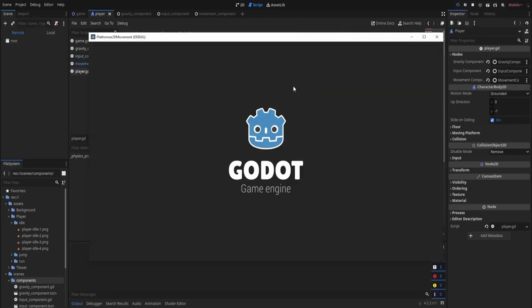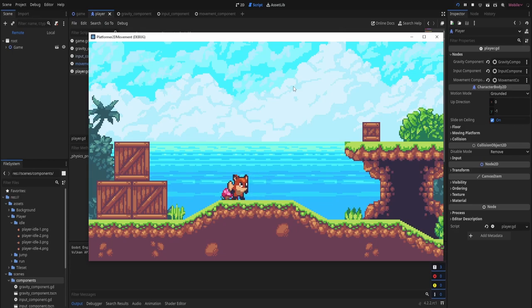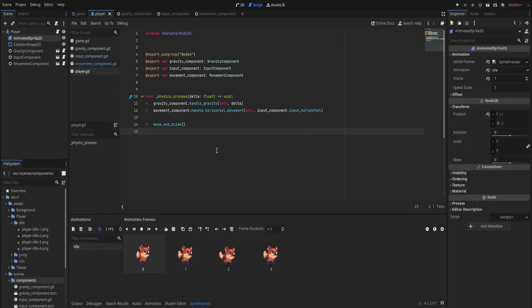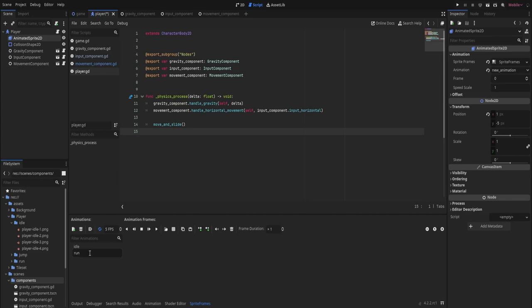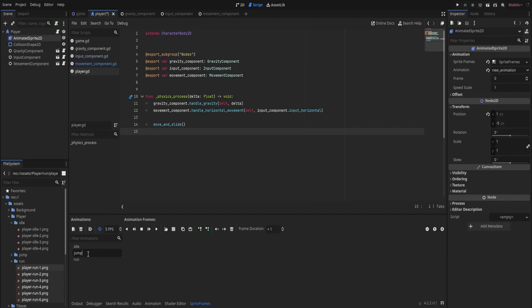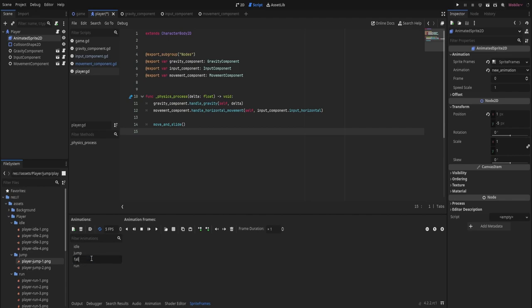Let's run the game and see if we can move left and right by pressing A and D — looks like it's working. Now that movement is working, it's time to work on animations. Go to the player's AnimatedSprite and add more animations at the bottom. Add a 'run' animation and drag all six frames into the window. Add a 'jump' animation and drag only playerjump1.png into the window. Then add a 'fall' animation and drag only playerjump2.png. These are all the animations we need.